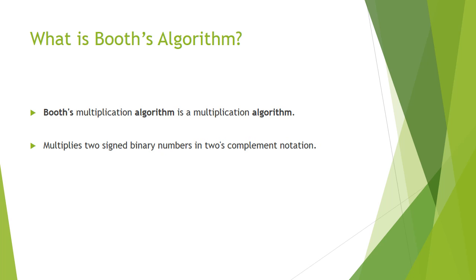What is Booth's Algorithm? Booth's Algorithm is a modification algorithm used to multiply two signed binary numbers in 2's Complement Notation.